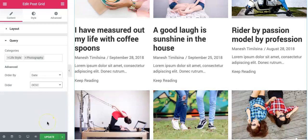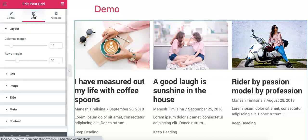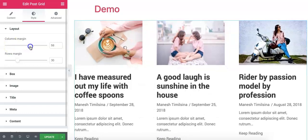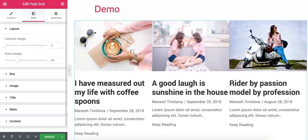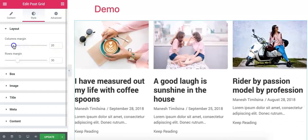After you change all the settings, you can update it. Now we can go to the Style tab to find different styling and layout options. The first option is layout, where we can change the margin of rows and columns. The column margin can be used to increase or decrease the space between two items. The second option is row margin.